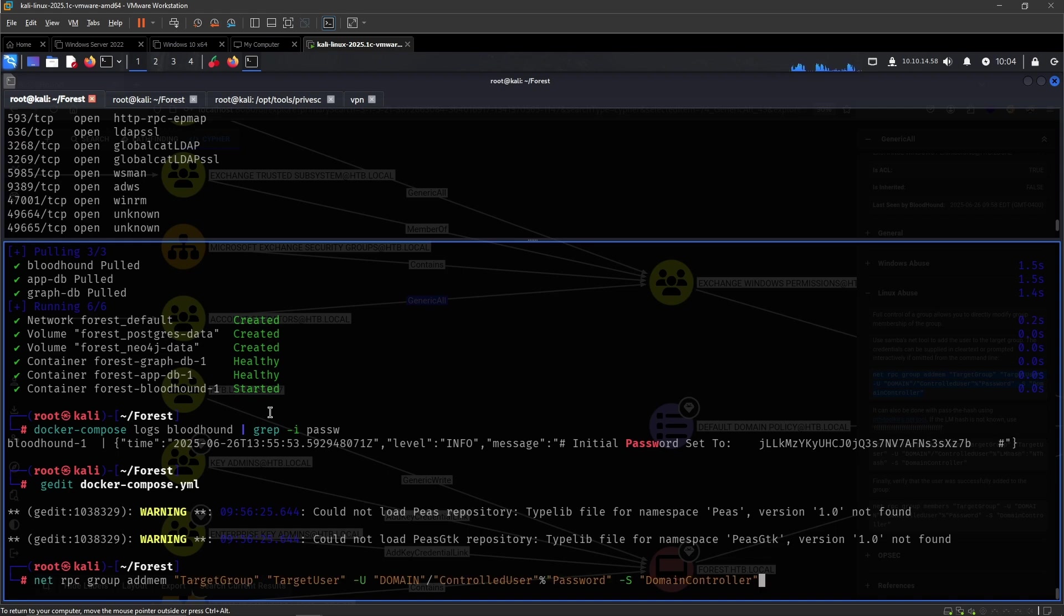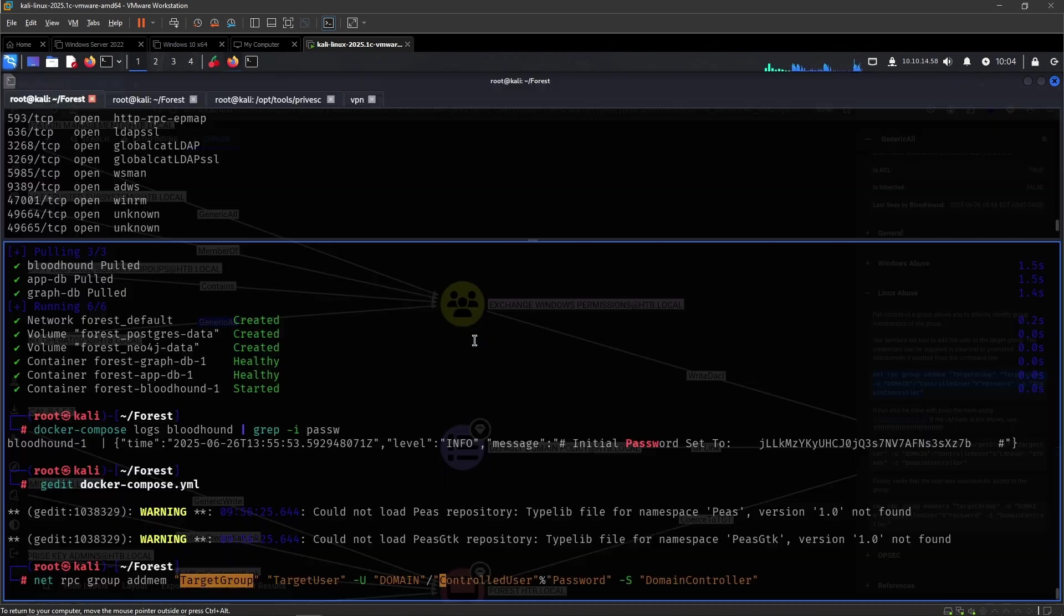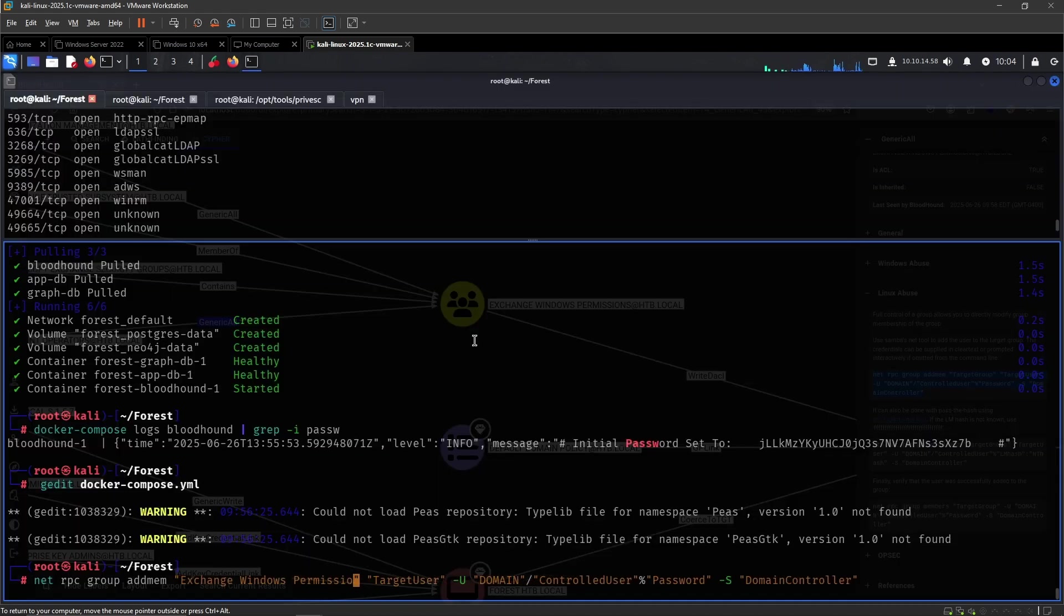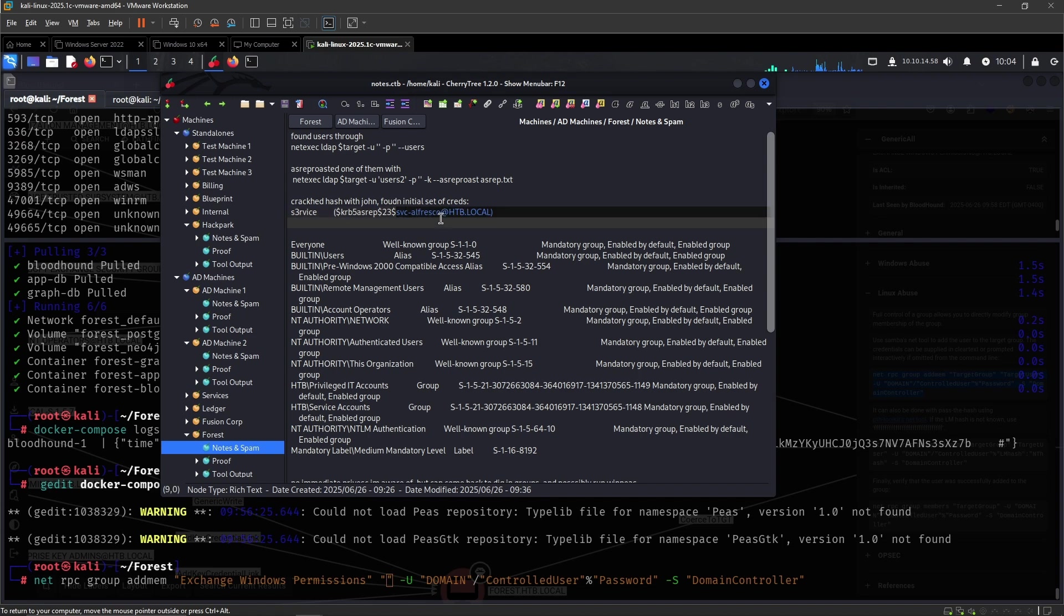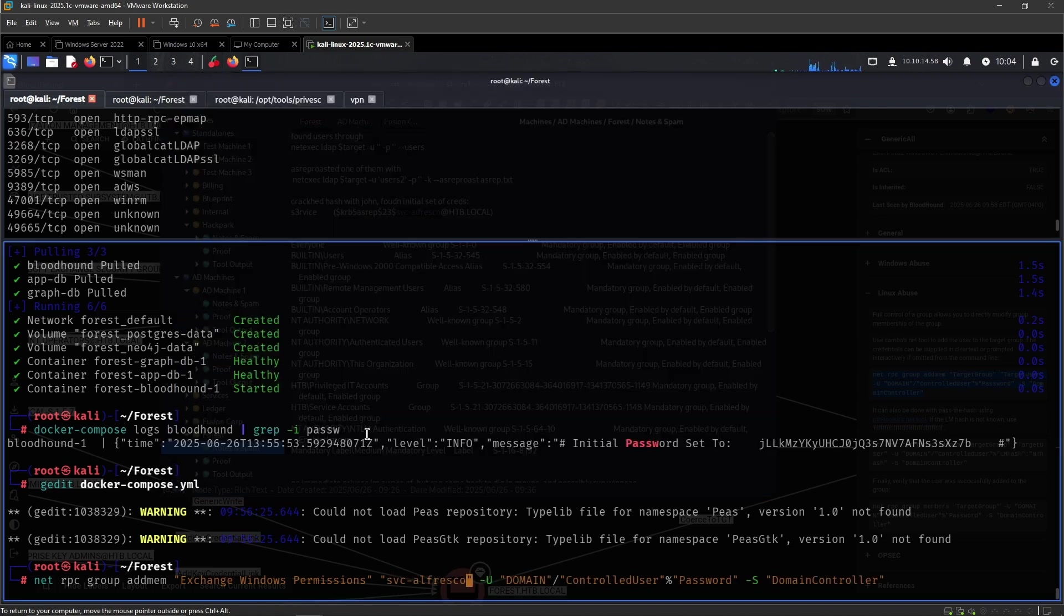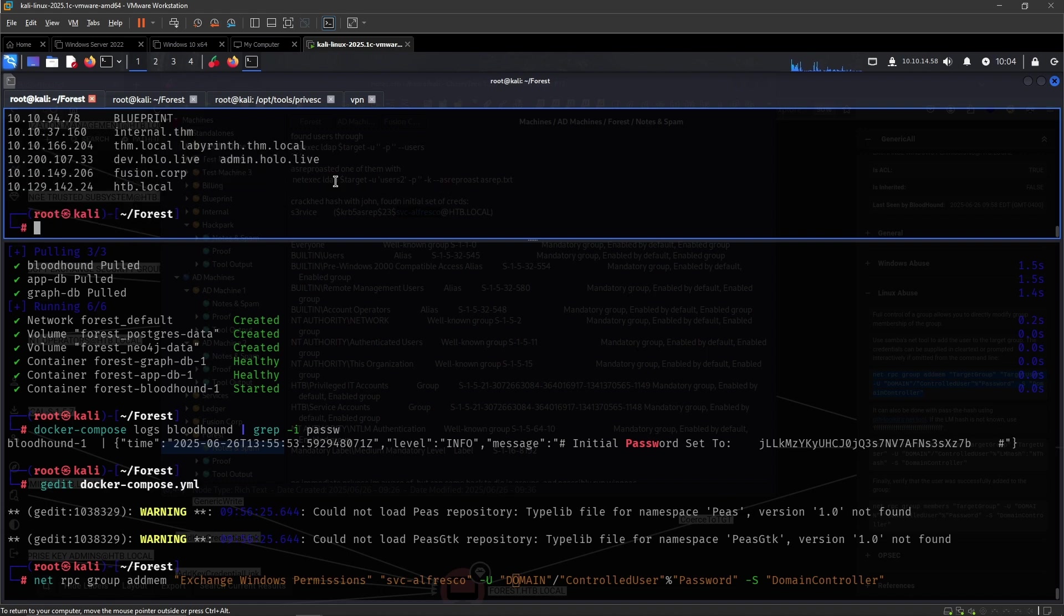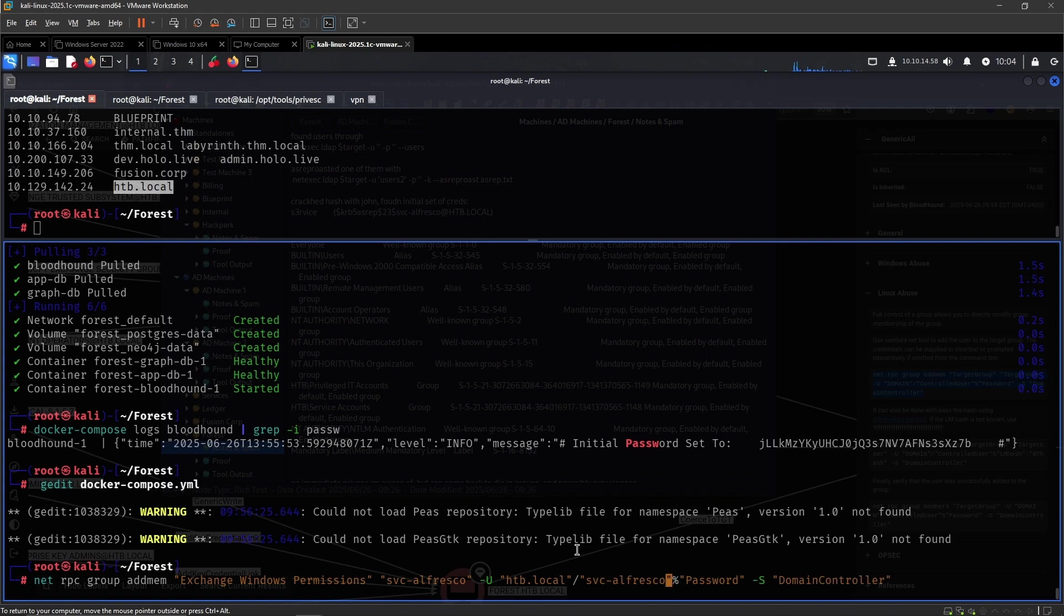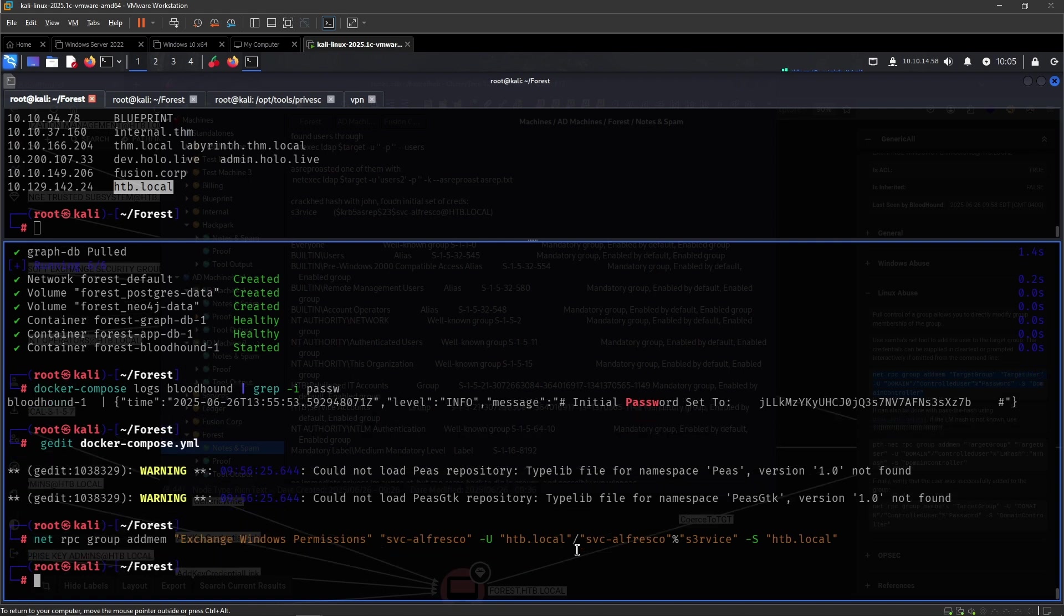Let us attempt this right here. We need to give it some information. First of all, the target group that we are after is Exchange Windows permissions. The target user that we would like to add to this group is Service Alfresco. The domain was Hack The Box local. The control user is, once again, Service Alfresco. And the password was service. And then the domain controller, I believe that's Hack The Box local as well. Let's attempt this and see how it goes.